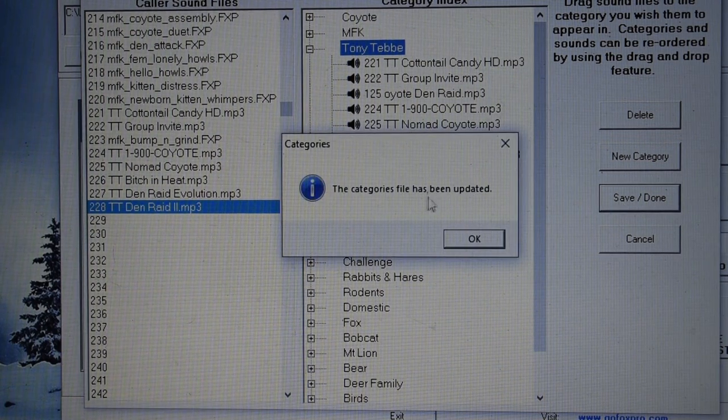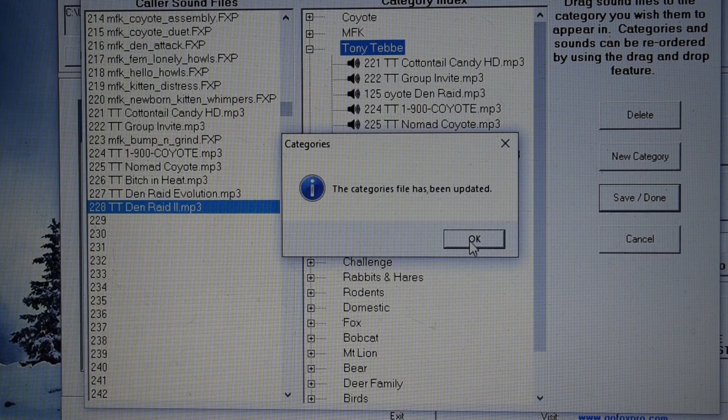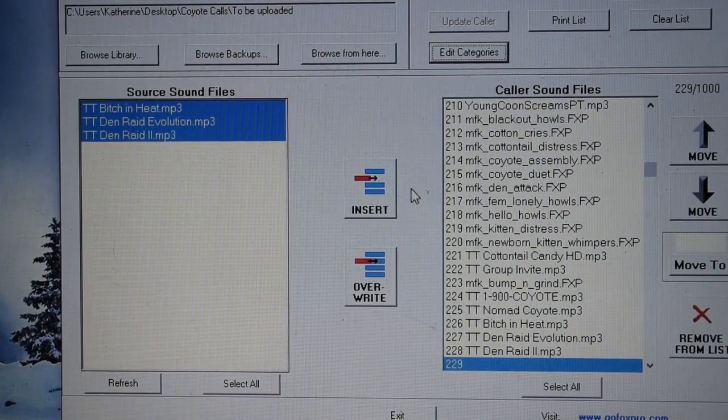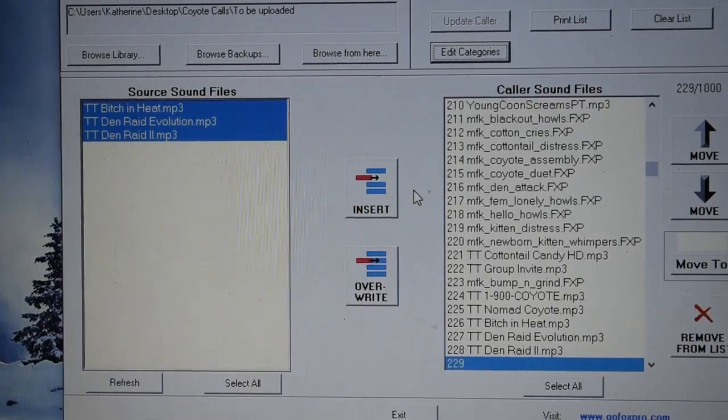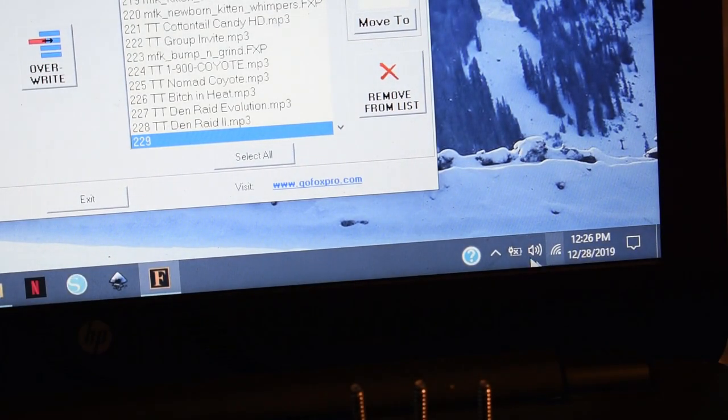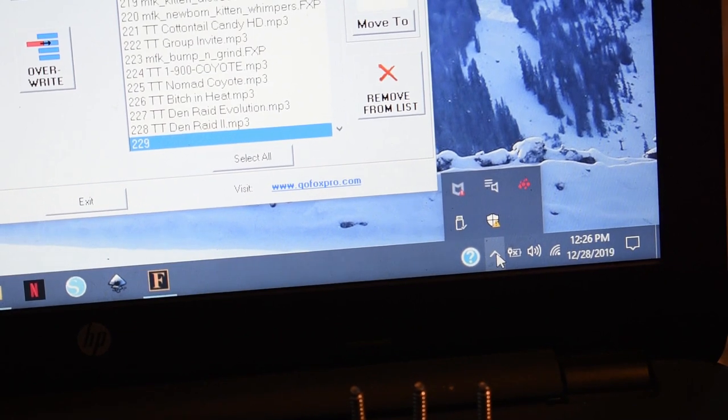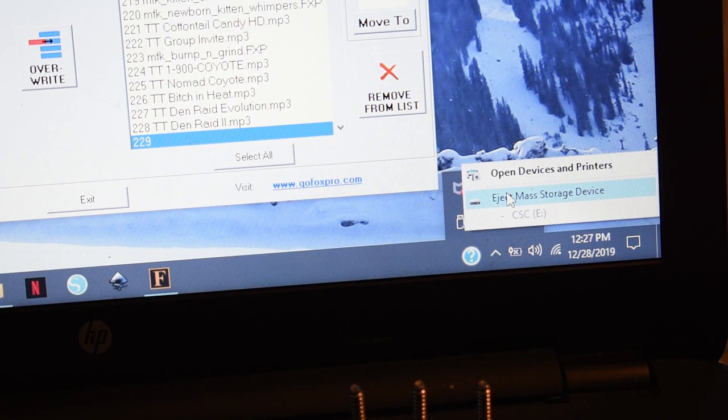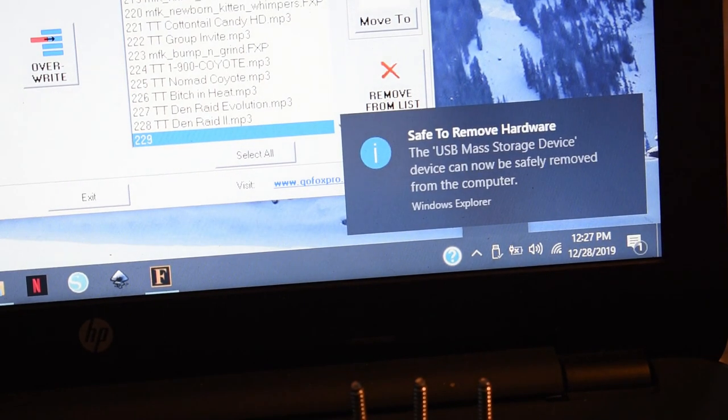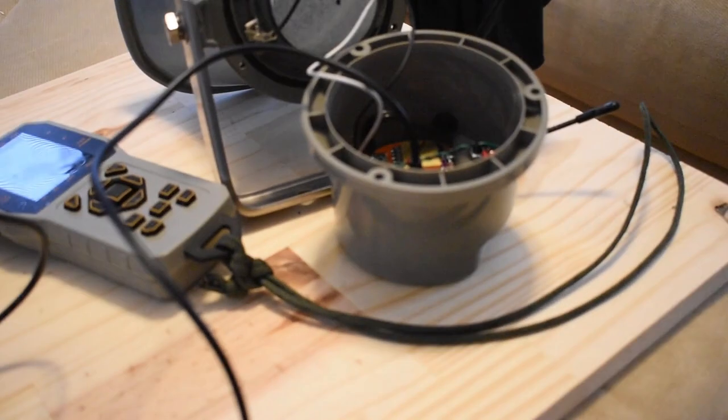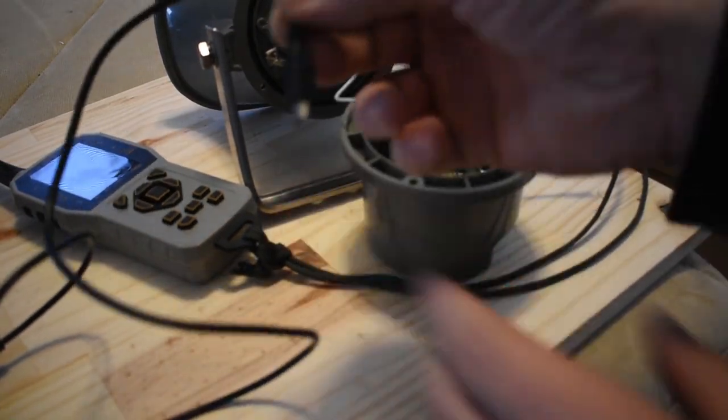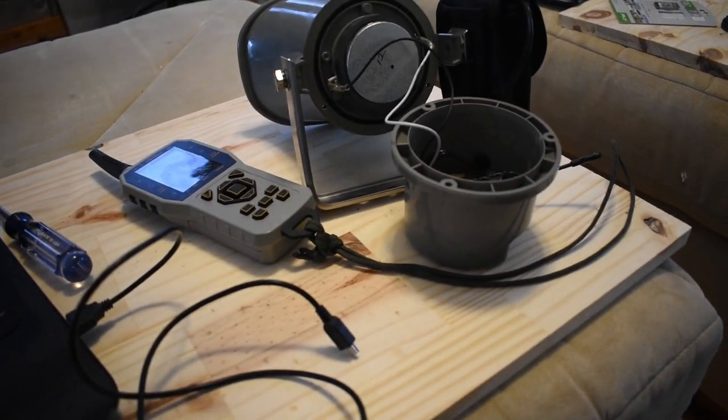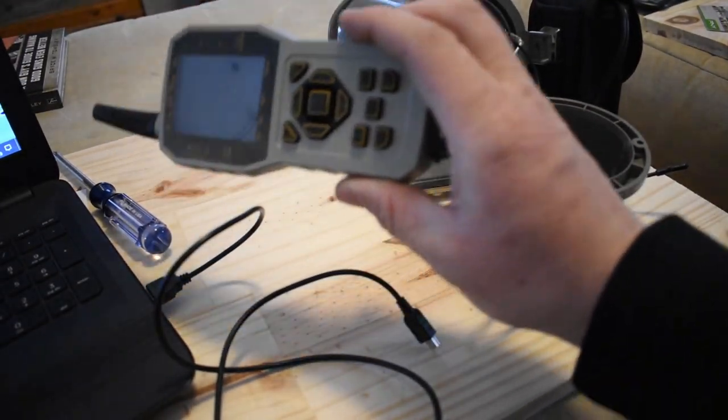And all I have to do is hit save and done. The categories file has been updated. All right. So, at this point, you want to go ahead and safely remove your hardware. So, we'll go on over to here. Safely remove hardware. Eject mass storage device. And now I can go ahead and unplug the cord from the horn, like so. Let's see if I can zoom this out so y'all can see what I'm doing. So, let's go ahead and unplug that.